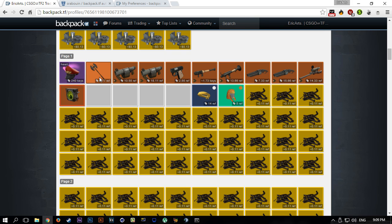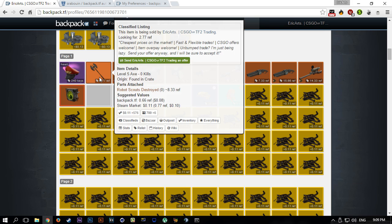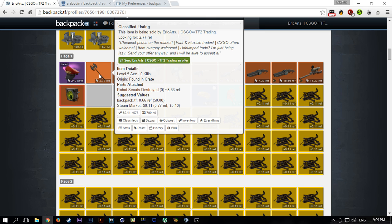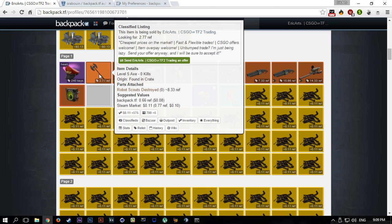It will see what they're offering for your item. Let's say I'm selling this item for 2.77 refined. If I get an offer for 2.88 in pure refined, pure metal, then the bot will accept because in the settings you can set if you want overpay or not. If someone offers me 2.77 it will accept as well.